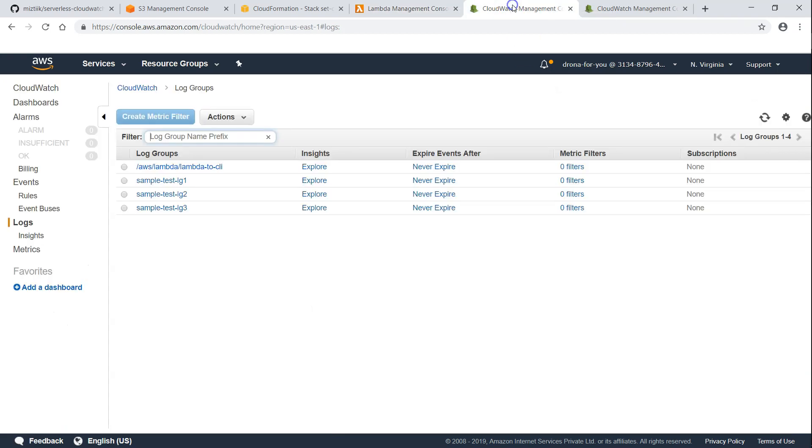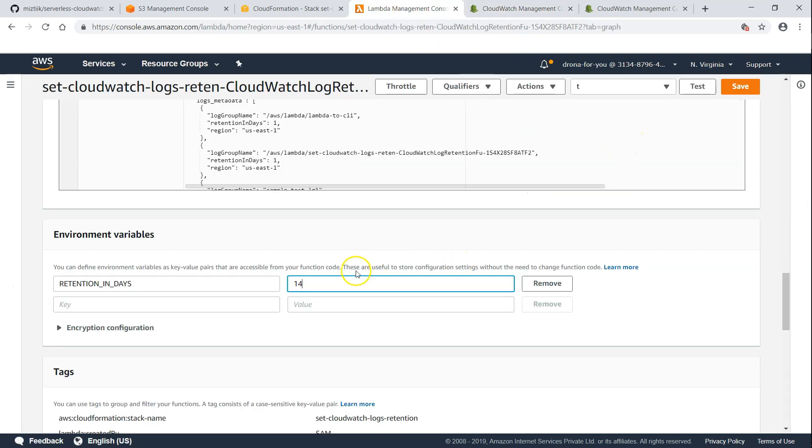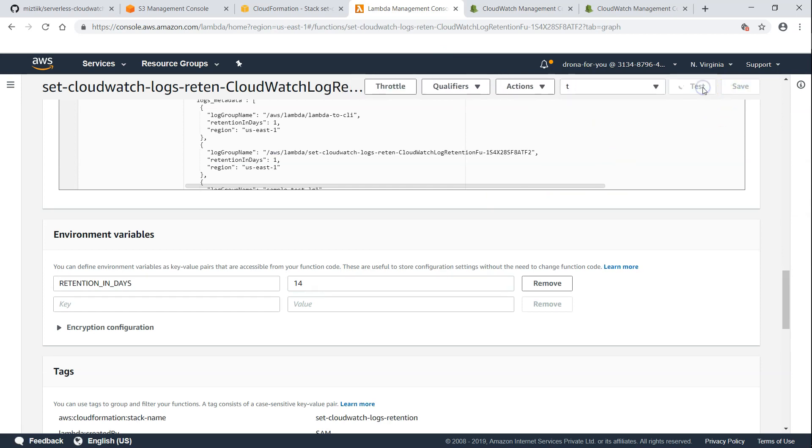Before going to change it, here you can see here it is never expired. And right now it is one day. If I'm going to change it to 14 and click on Save. And I'm going to test it again.